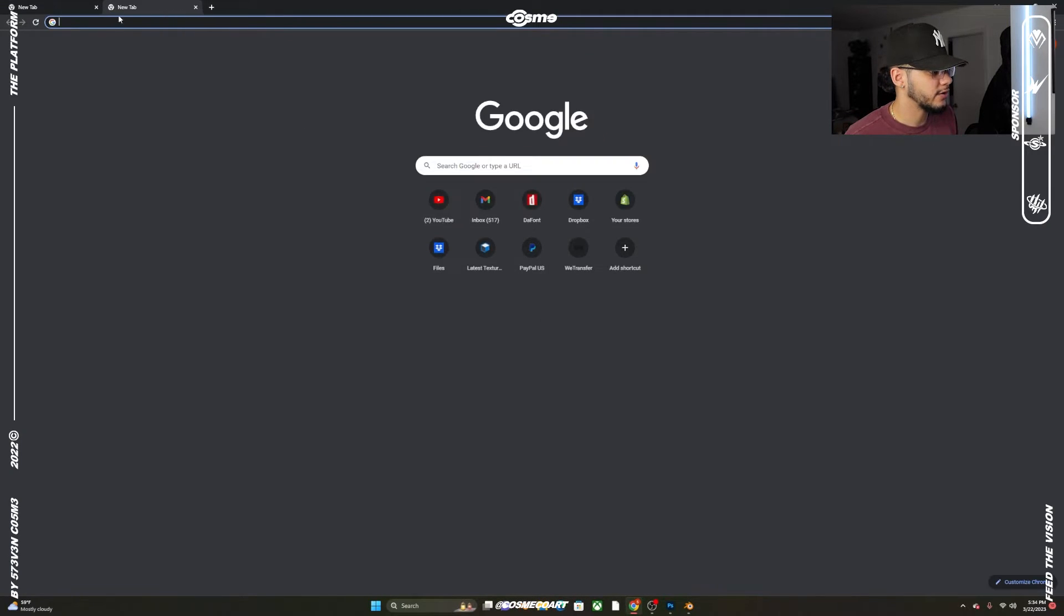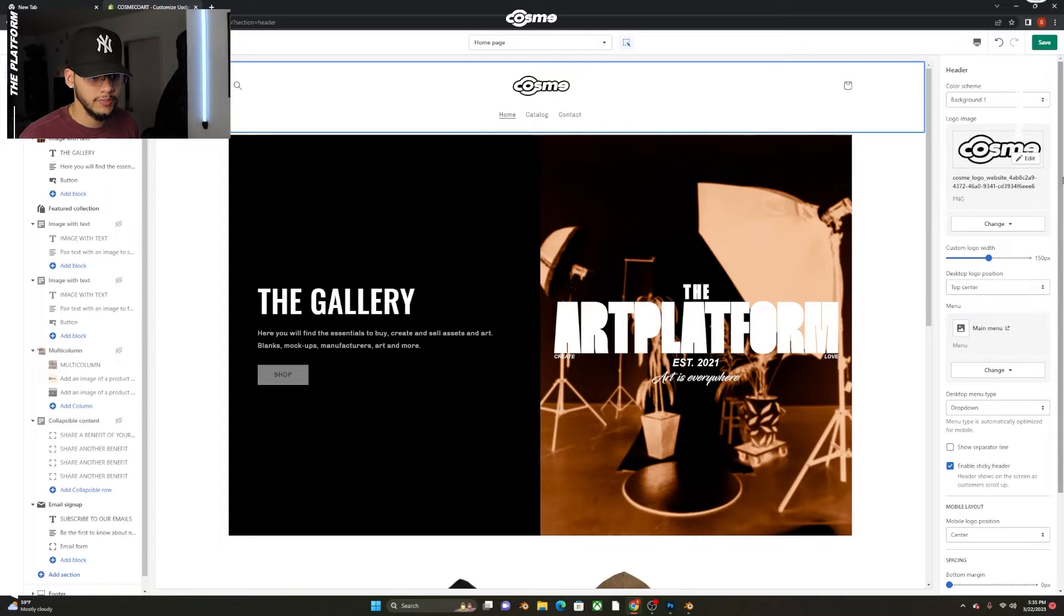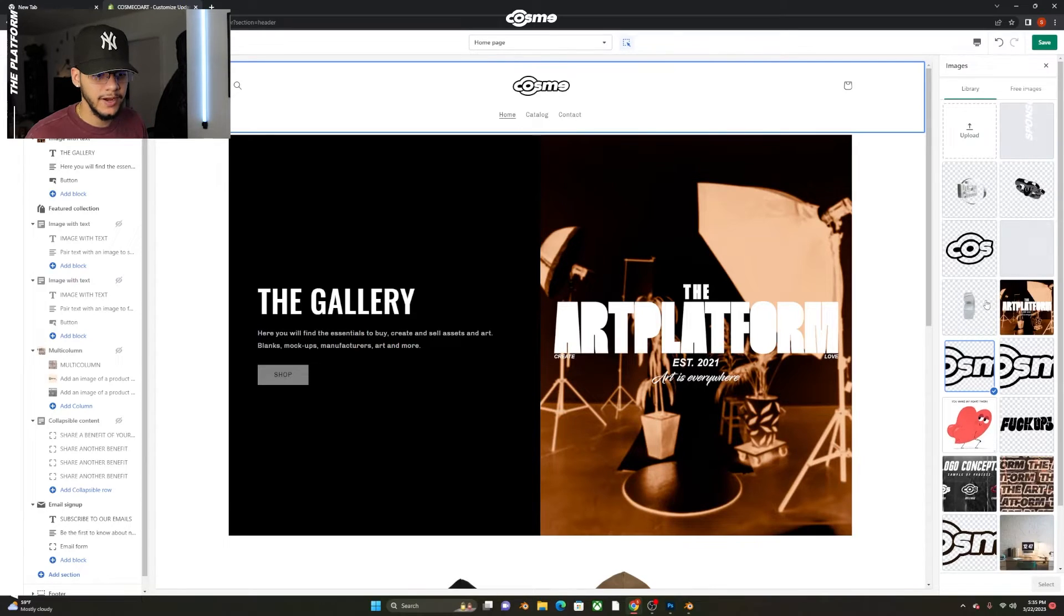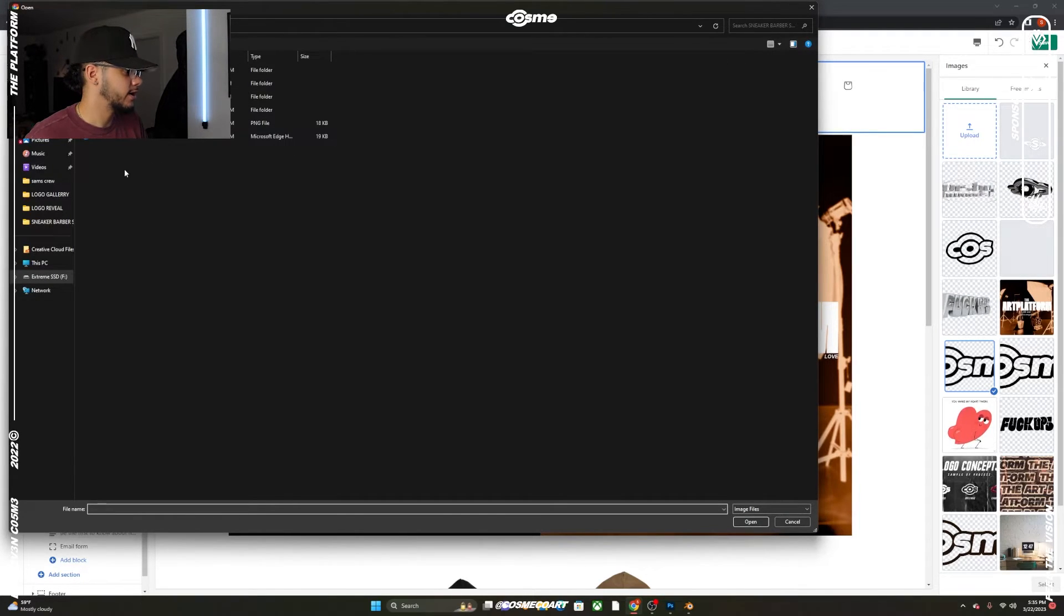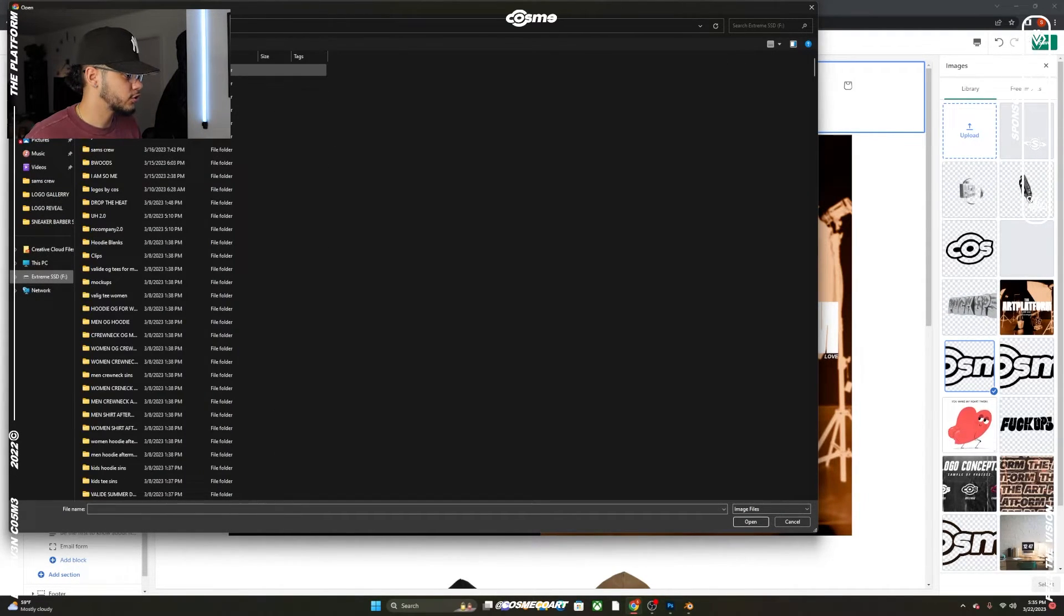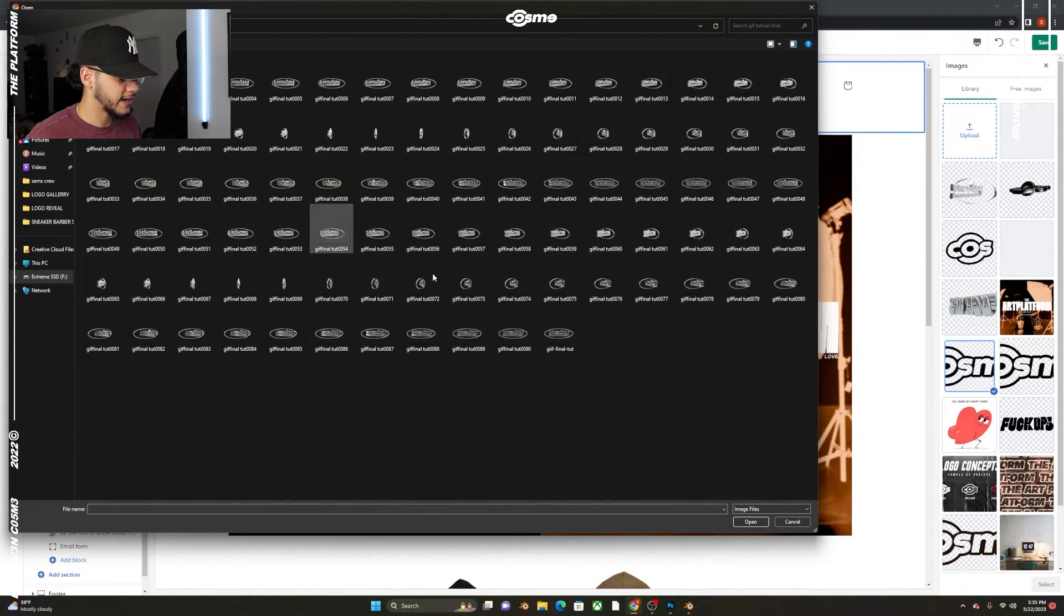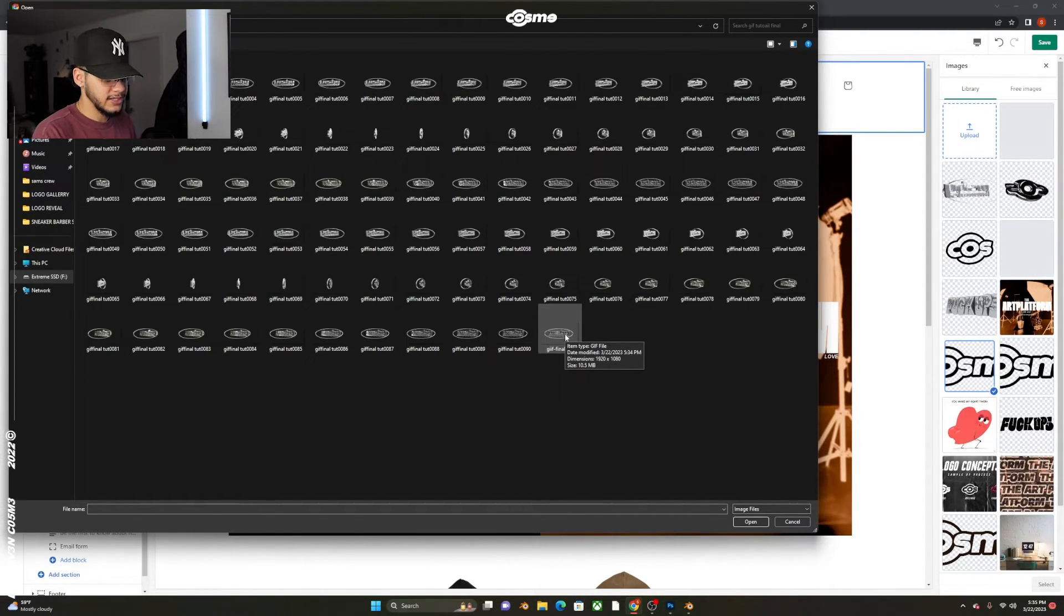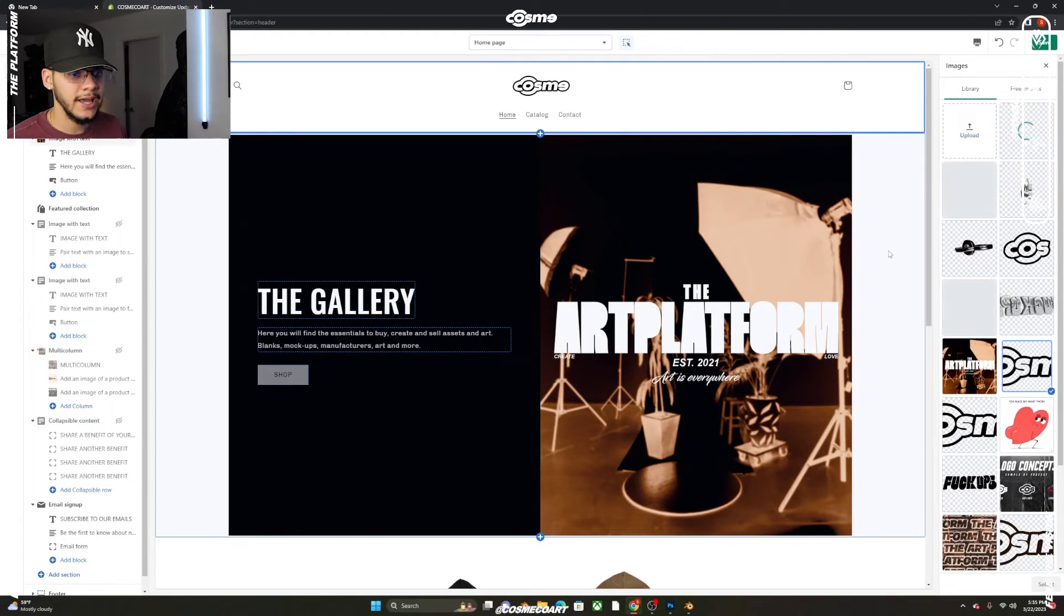Now you want to go to Shopify. Here in Shopify with the header, you want to click on Change to change the image. As you can see I've played around with animations before, but we're going to upload the GIF we just exported. Search for GIF Final Tut, and you know it's the right file because the item type says GIF file. Double click on that.